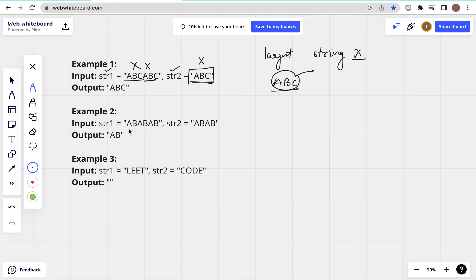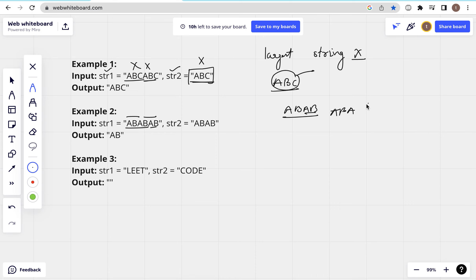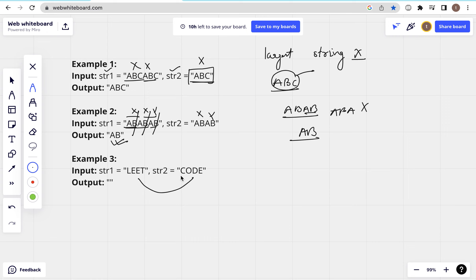Here we can see: Str1 is 'ABABAB' and Str2 is 'ABAB'. Which string will divide both? We can try 'AB' — can we divide both fully with 'AB'? Yes, we can divide them. Now if you try to remove these pairs, there is nothing left. So what will be interesting in this condition? How will we solve this problem?